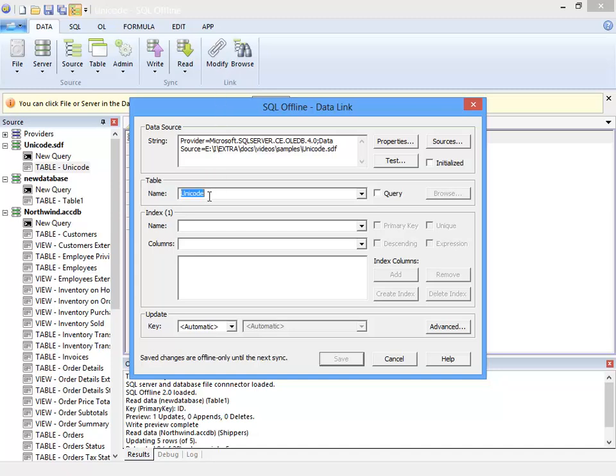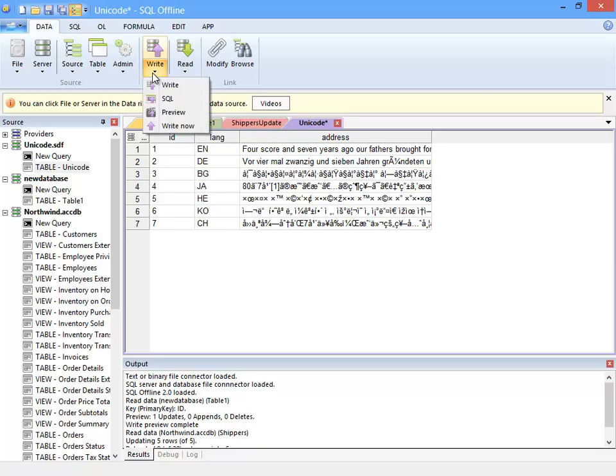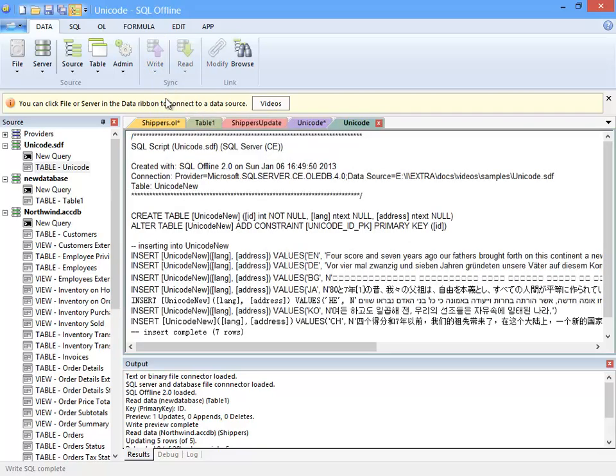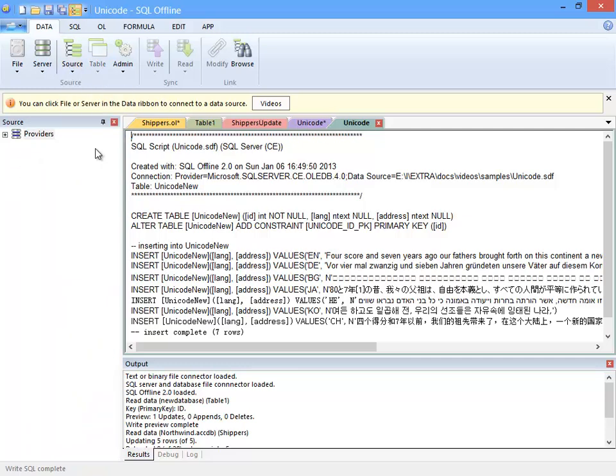One important place that displays Unicode not encoded in UTF-8 is the SQL script document. To see this, I write SQL script for a new table. I should note here that the SQL runs correctly even though the font does not display all characters.